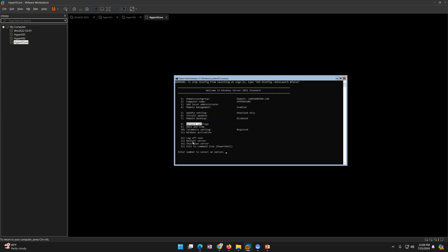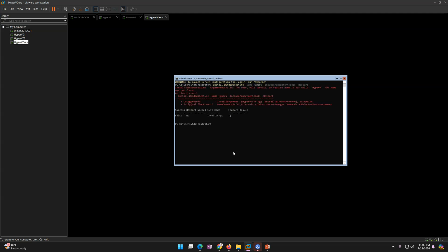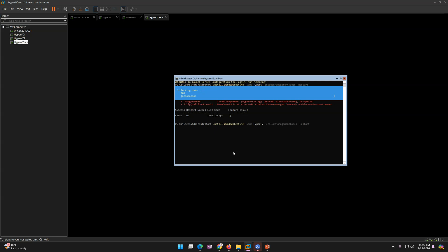In SConfig, click option 15 to launch PowerShell. Now run: Install-WindowsFeature -Name Hyper-V -IncludeManagementTools -Restart. There was a small issue — needed to correct the feature name to 'Hyper-V'. Now the installation has started. The process is straightforward — same as installing Hyper-V on a full Windows GUI machine via PowerShell.